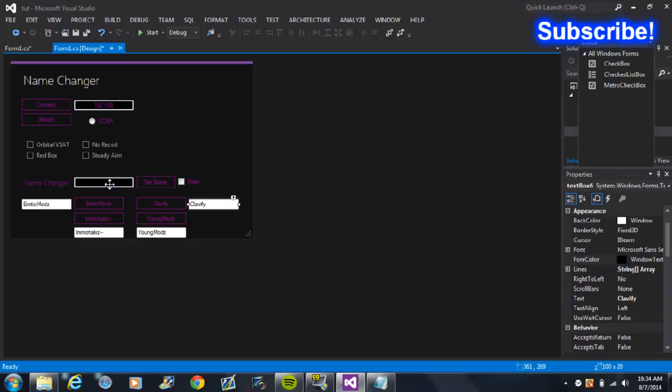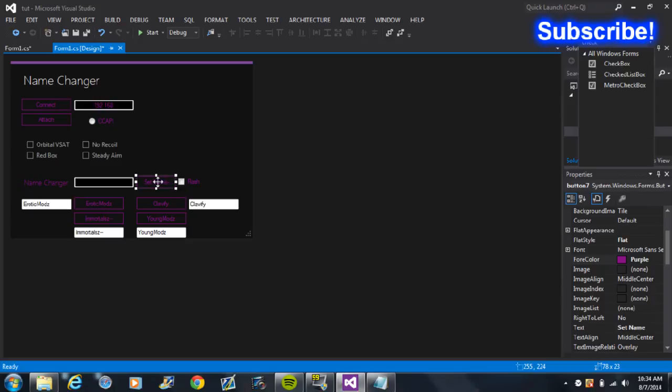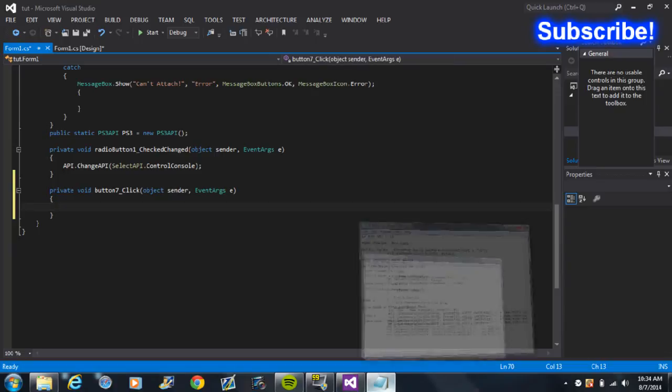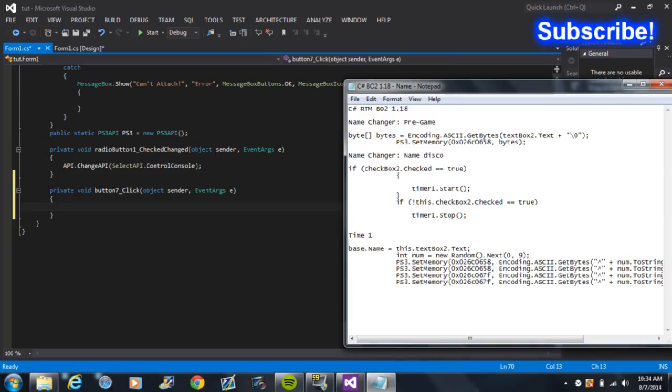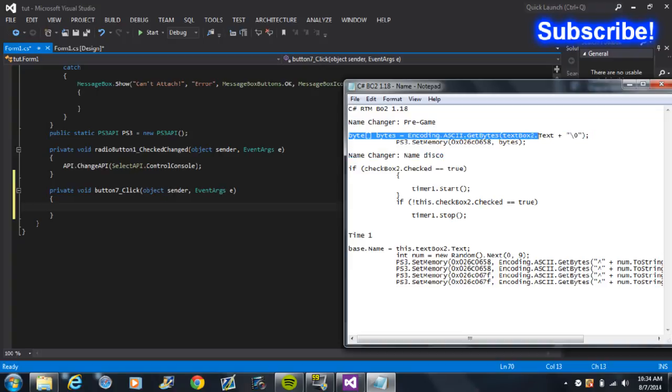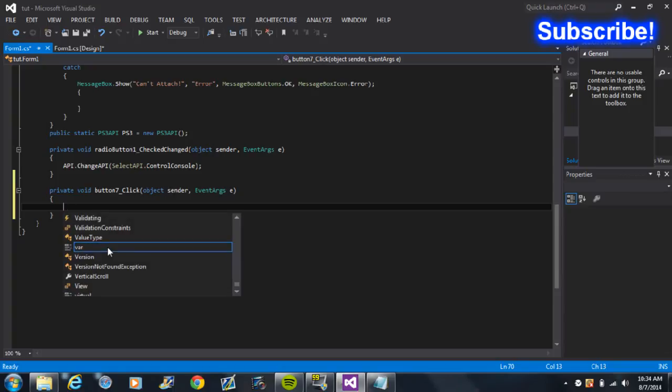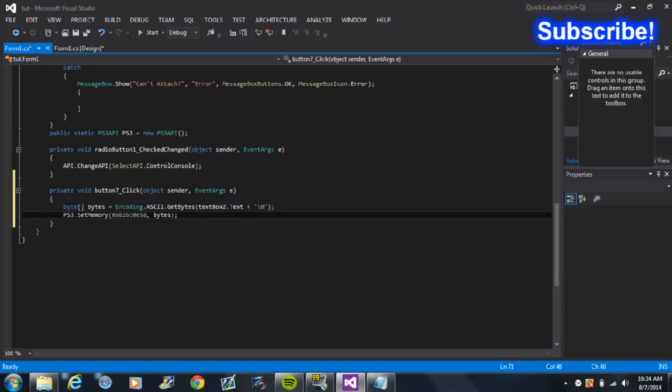And then what you want to do is, for the name changer, you want to double-click on the button. And then you want to get this code which will be in the description and put that into your Set Name button.